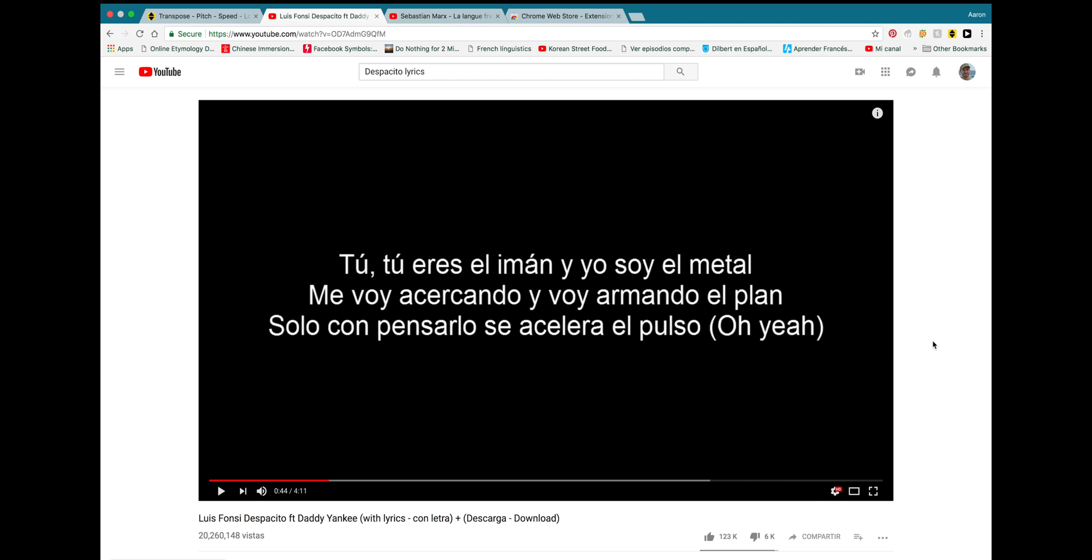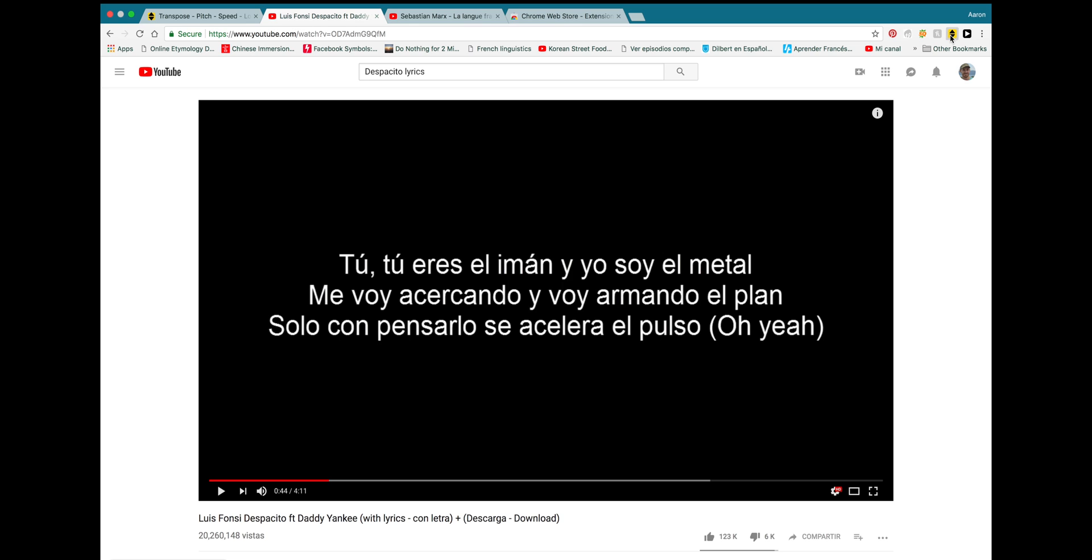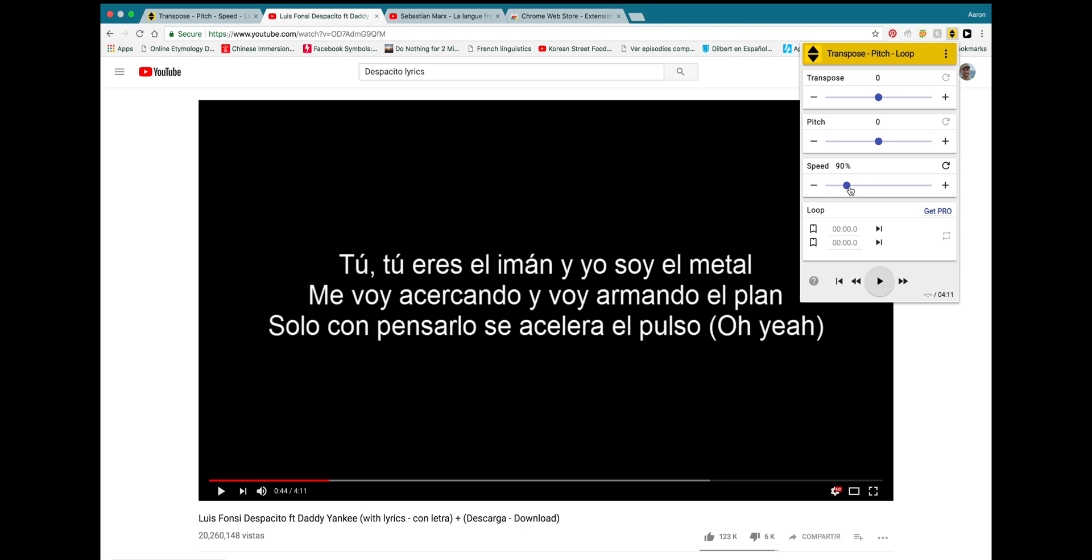What I do is I use this Chrome extension up here. I already downloaded it and I have it up here in my web browser in the upper right-hand corner. And it has this little slider that allows you to change the speed of your video to whatever you want. You can speed it up really fast. You can slow it down really slow. For songs, I find a good speed to play it at is about 90%.